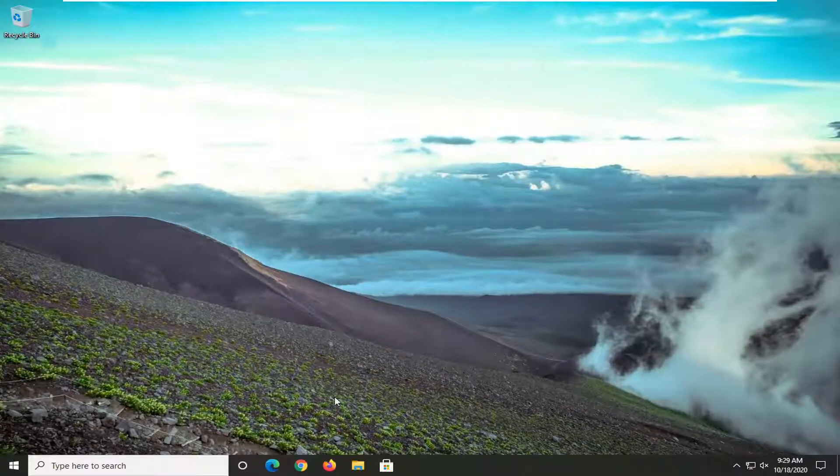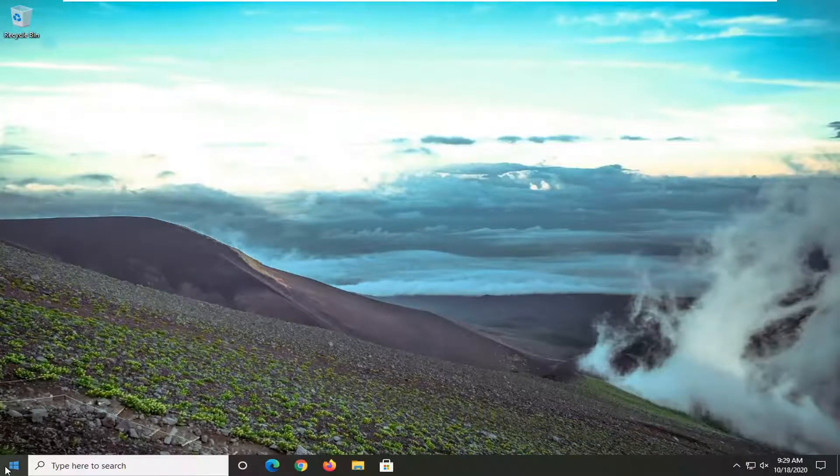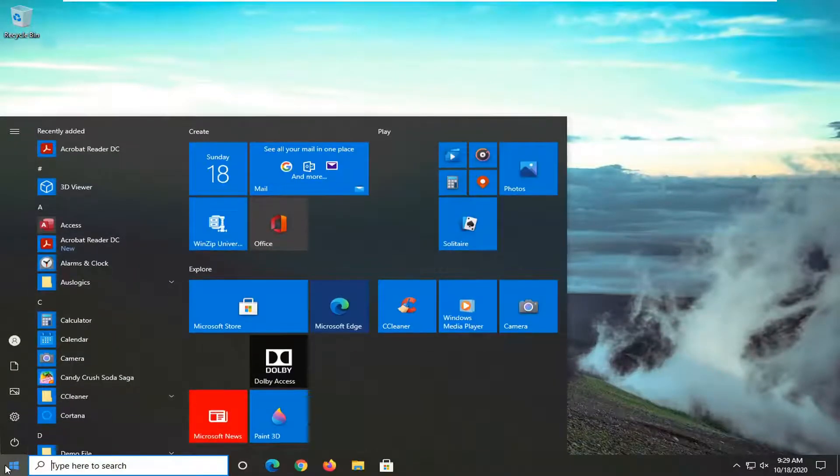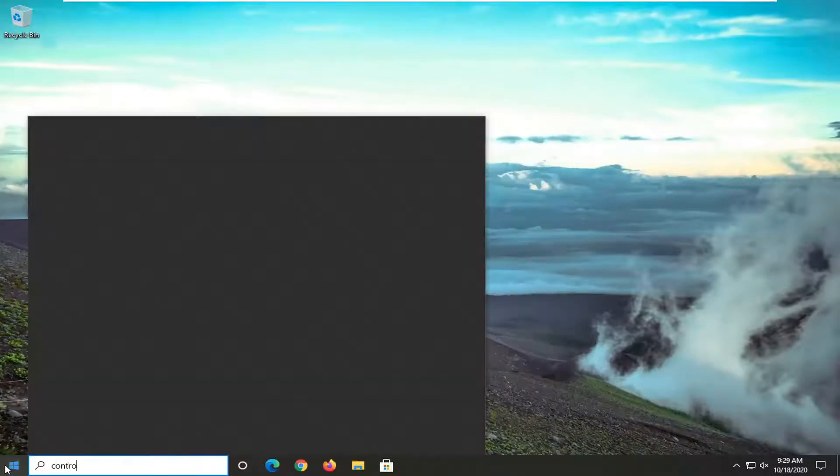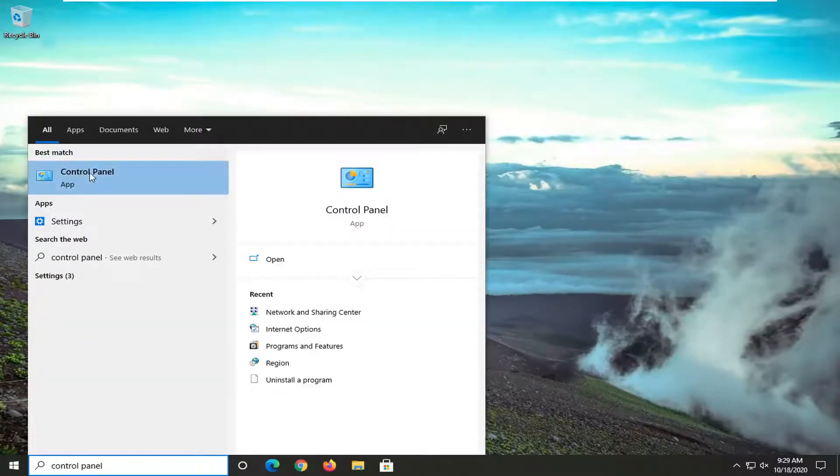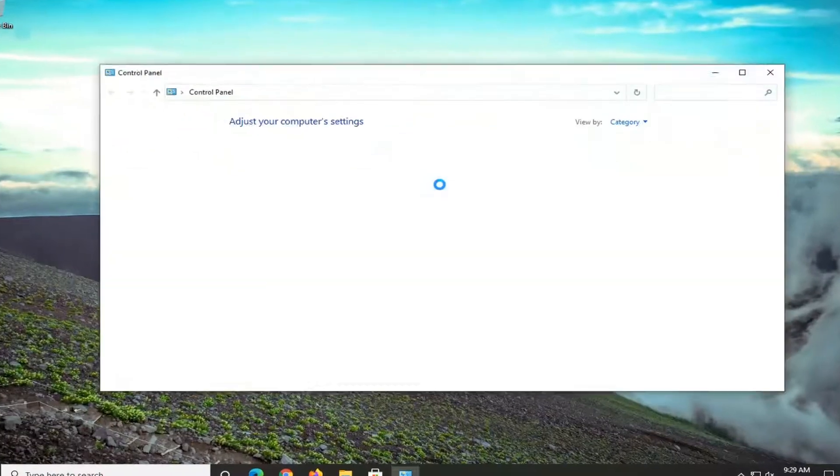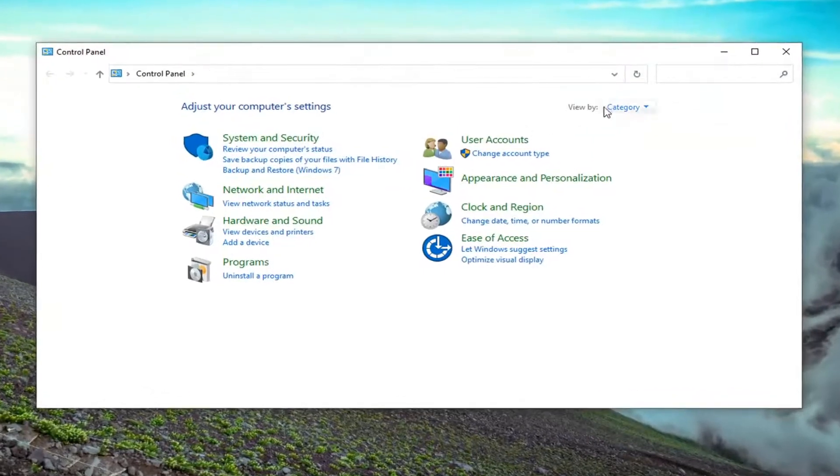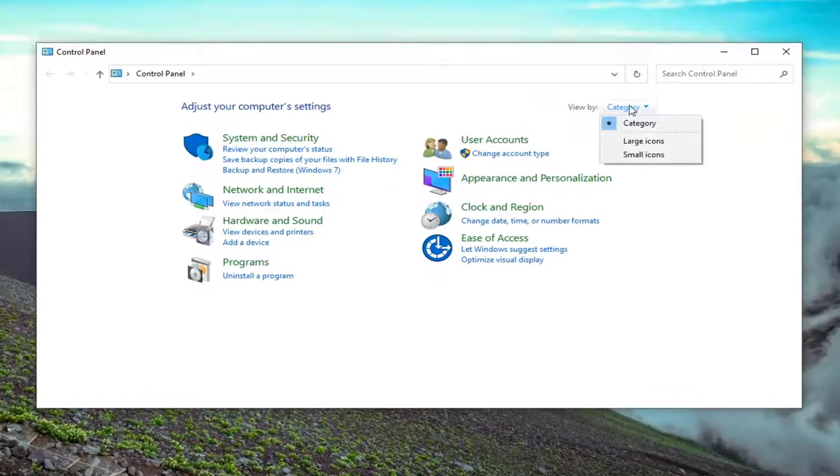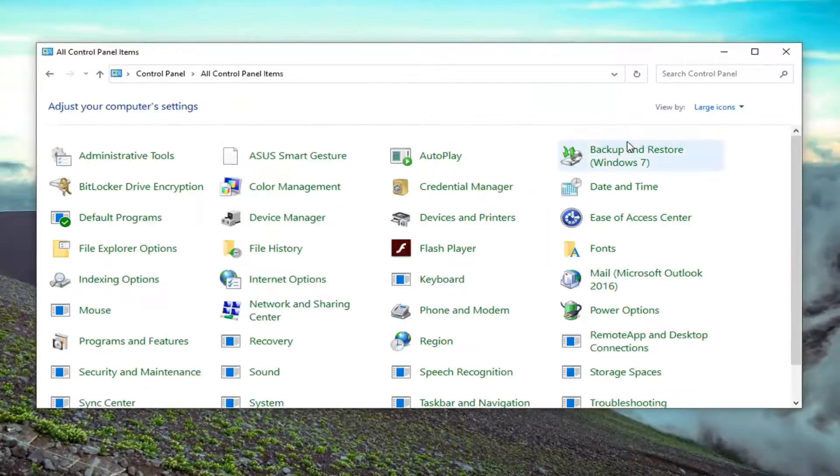You would want to now open up the start menu, type in control panel. Best result should come back with control panel, so go ahead and left click on that. Select the view by and then large icons.